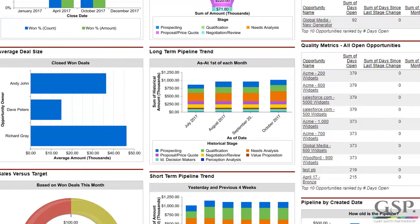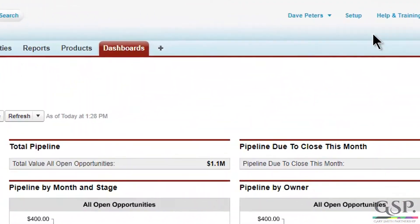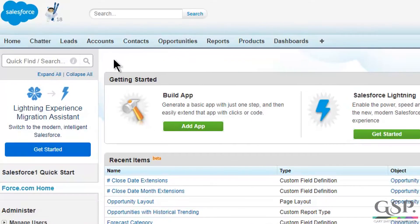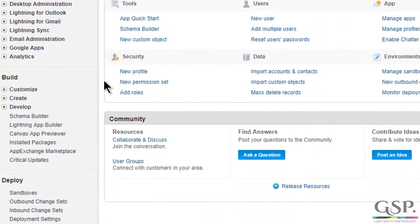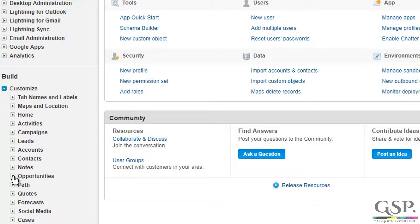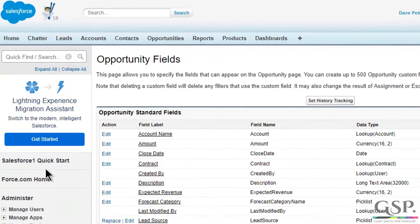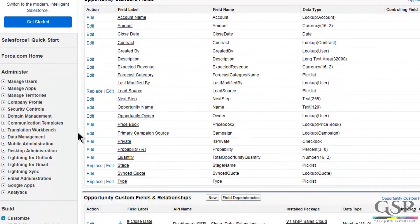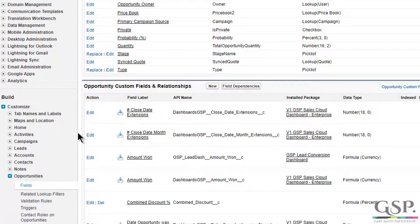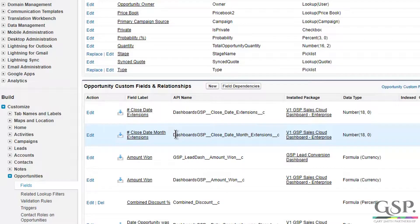First thing we need to do is go to the setup area. In particular, we'll go to Opportunities, Customize, Opportunities, and Fields. Scroll down to the custom fields section. And you can see that we've installed two new fields: the number of closed date extensions and the number of closed date month extensions.